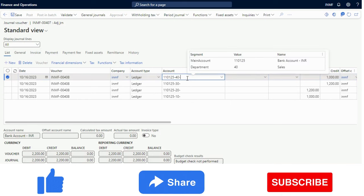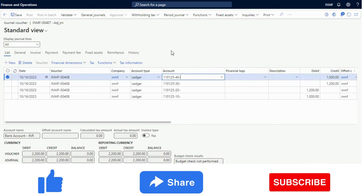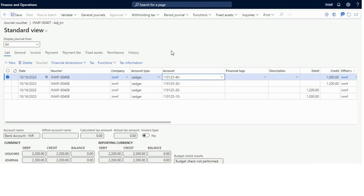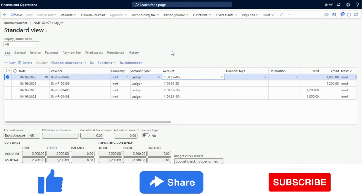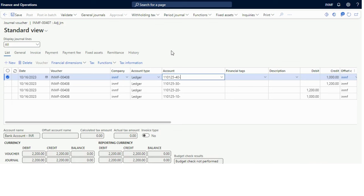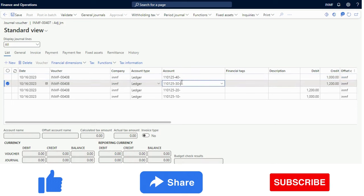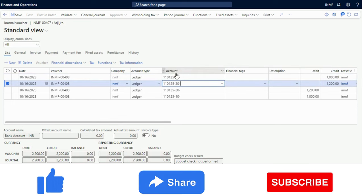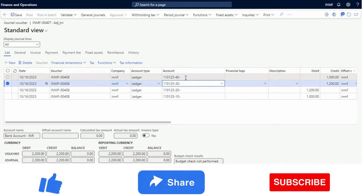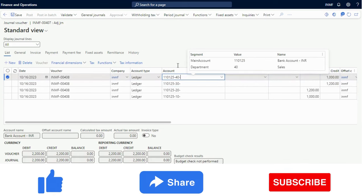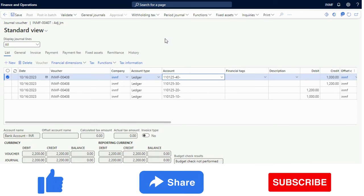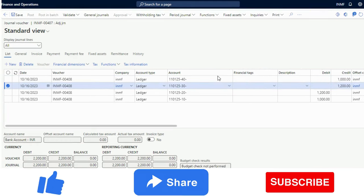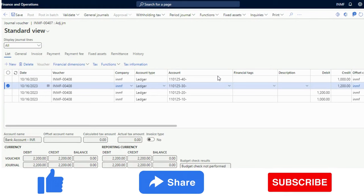Hello and welcome. In this video I will talk about a very common business scenario which is line-level workflow approval in any journal form — it can be a general journal, invoice journal, or any journal where workflow is available. However, those workflows are typically header-level. What if a customer says they have multiple lines and for each individual line the approvers will be different? Let's see how we can do that in Microsoft Dynamics 365 Finance and Operations.